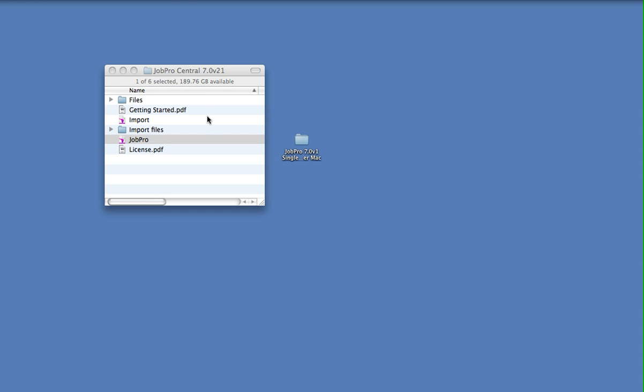On the host computer, it's important to back up the JobPro Central folder regularly if you're not using FileMaker Server. You'll need to close JobPro first, otherwise the backup will happen on an in-use database, which is not recommended.